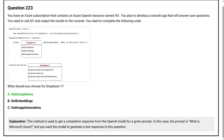This method is used to get a completion response from the OpenAI model for a given prompt. In this case, the prompt is 'What is Microsoft Azure?' and you want the model to generate a text response to this question.